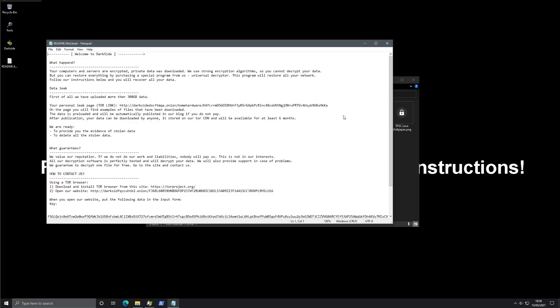Very first sentence: what happened? Your computers and servers are encrypted, private data was downloaded. Very similar to a lot of the latest attacks we've been looking at, same thing with Cyberpunk, with the ransomware that recently hit an Apple supplier. Not only do they encrypt the data on the disk, they also managed to send it to their C&C and use that for blackmail purposes. First of all, we have uploaded more than 300 GB data.